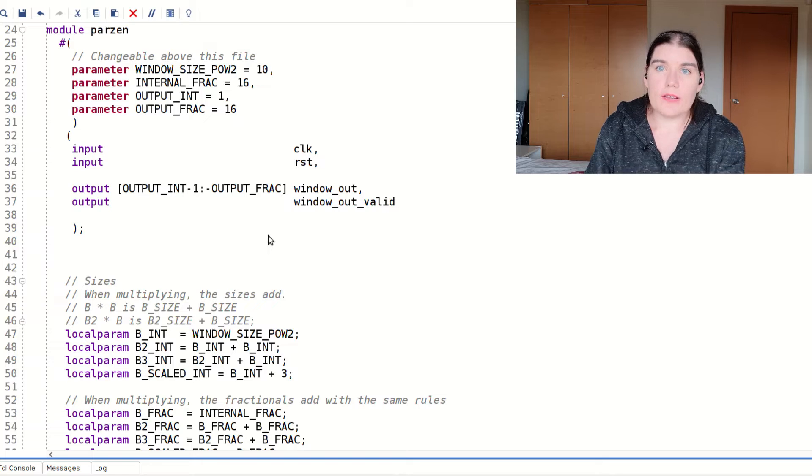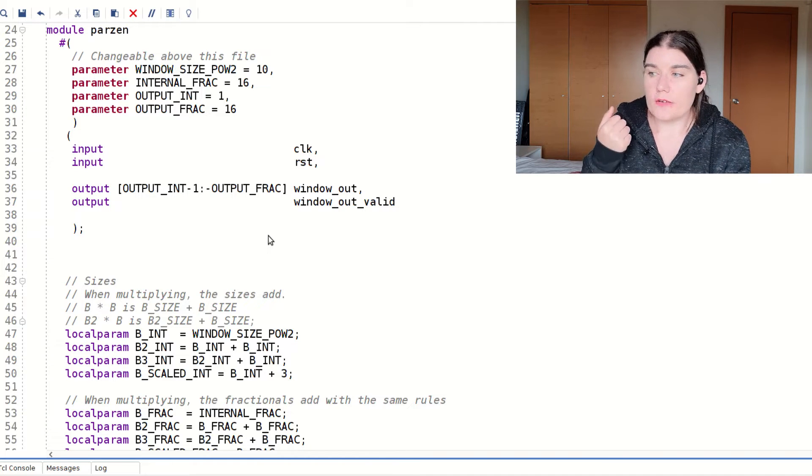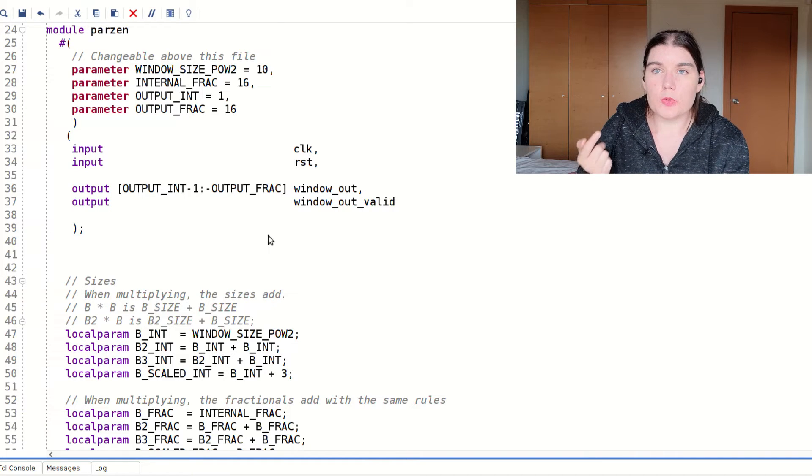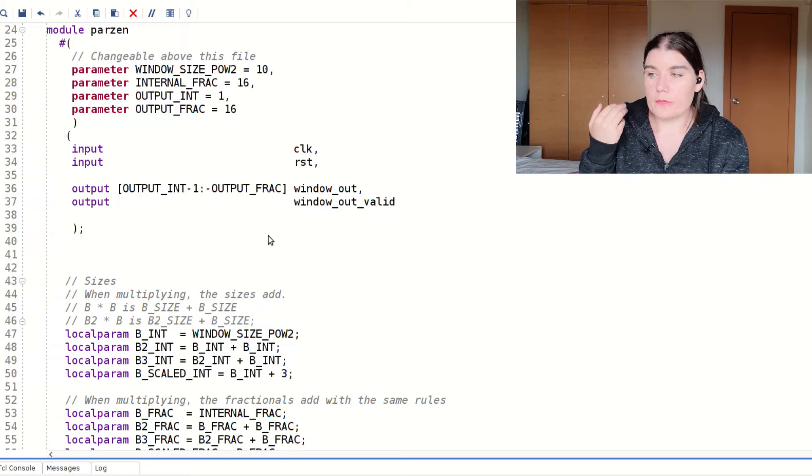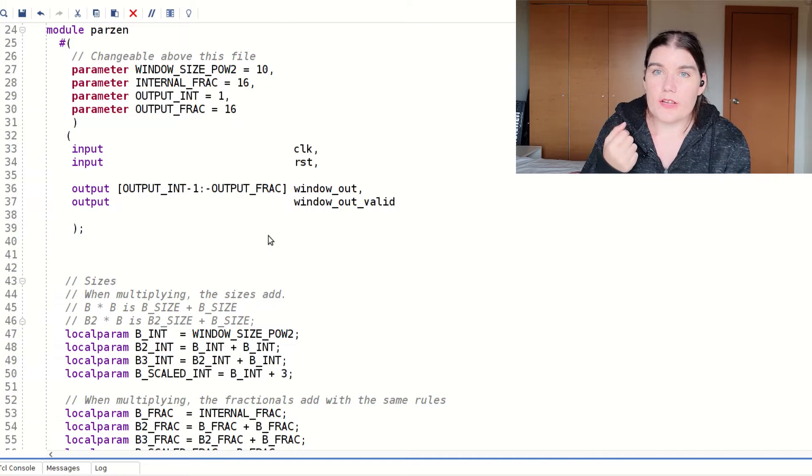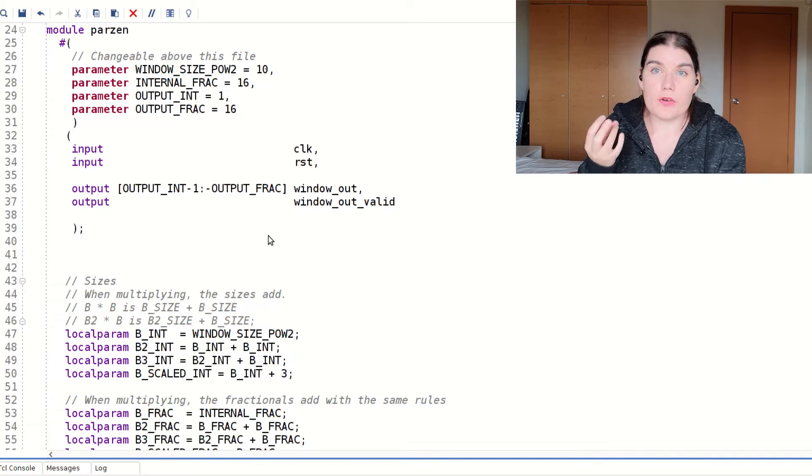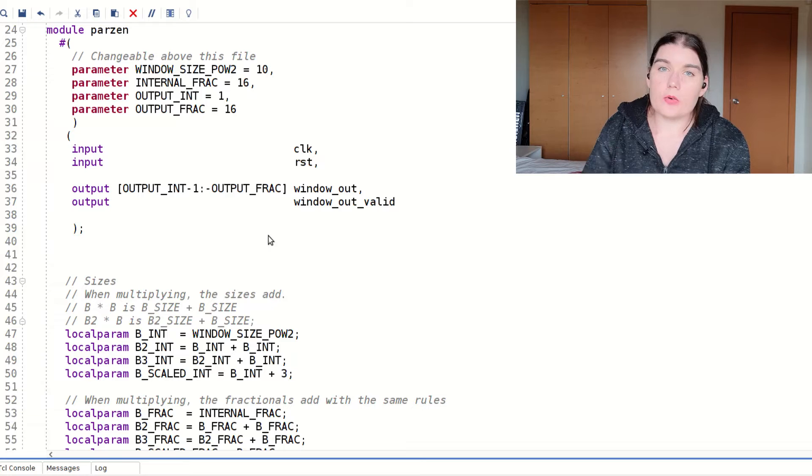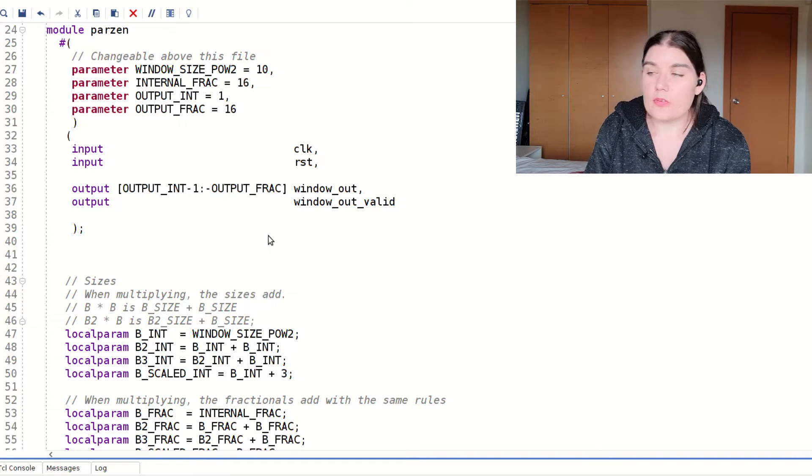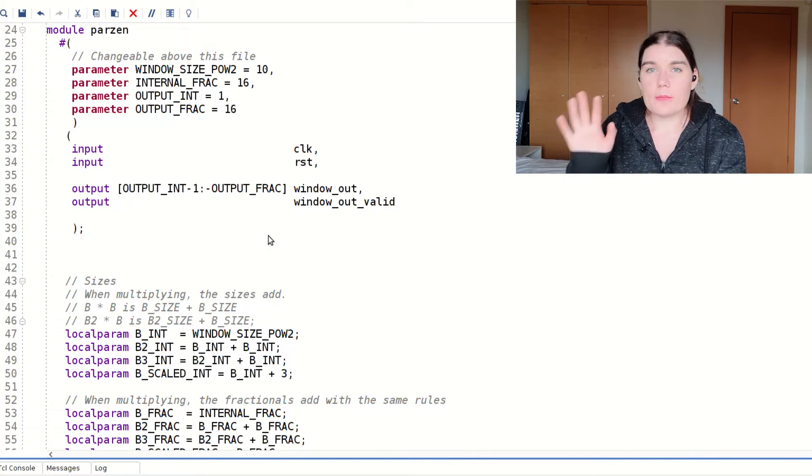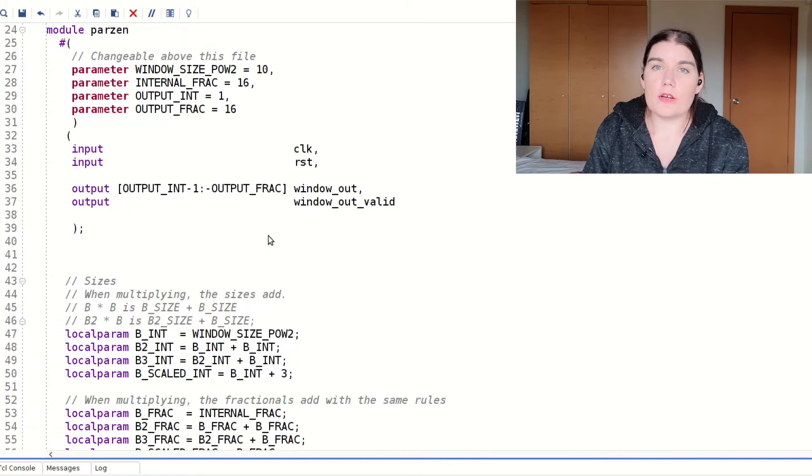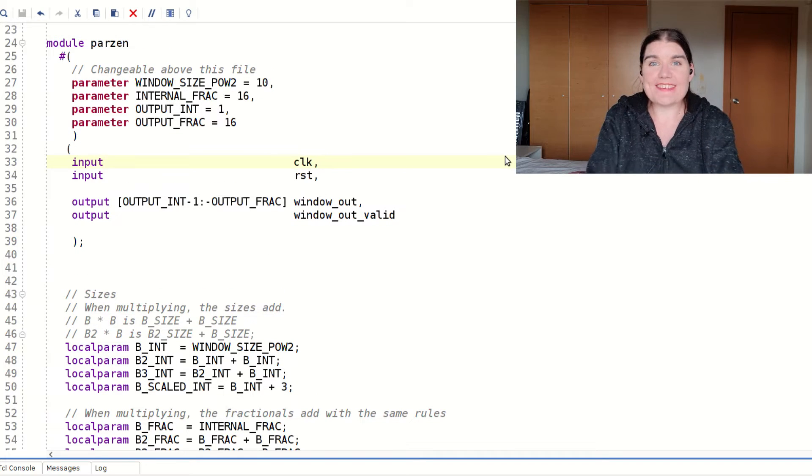But I've found that most of the modern tools, Vivado, Quartus, ModelSim, those kinds of things, CocoTB is the verification one I use, they all support SystemVerilog. And so I recommend SystemVerilog if your tools support it. So let's take a look!